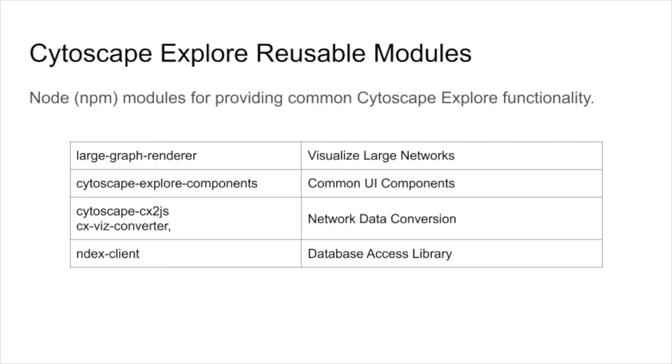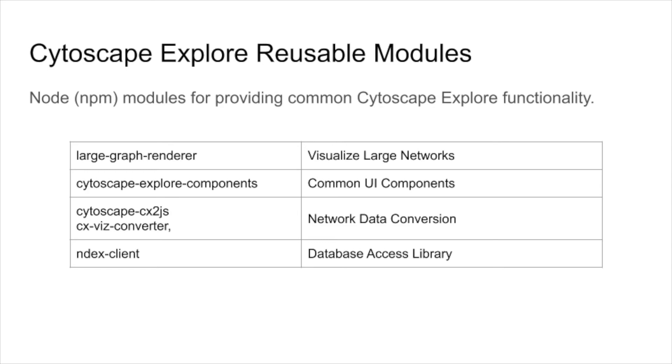Cytoscape Explorer has also catalyzed the evolution of several of our internal JavaScript libraries into reusable web components. First, the large graph renderer will be used for network display in other applications, most recently in HiView, a specialized viewer for hierarchical network models. The Cytoscape Explorer components library is a package of common web application utilities, such as a widget to open a network in Cytoscape from the browser, and another to sign in to INDEX. The Cytoscape converter enables bidirectional conversion between CX and Cytoscape JS, and conversion of CX for use in the large graph renderer. Finally, the INDEX client library streamlines the access to INDEX networks from web applications.